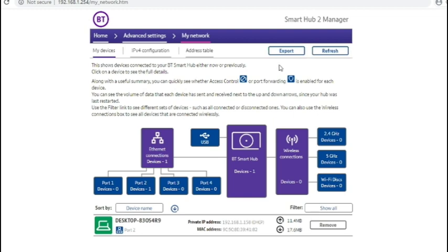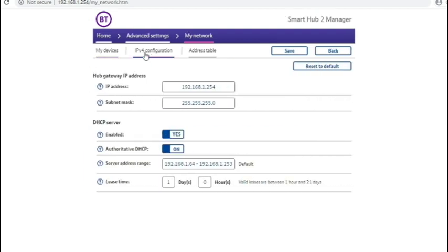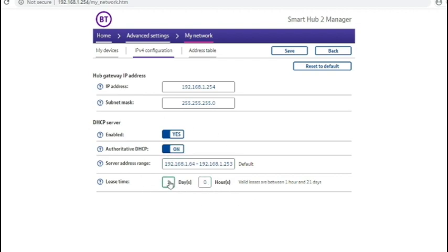Clicking on change settings and then clicking on IPv4 gives you the LAN settings for the router and the DHCP range and how long the leases for the computers are.